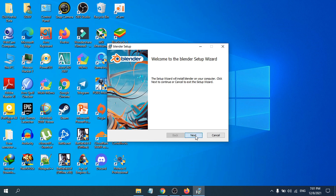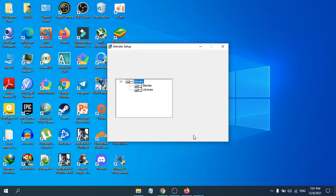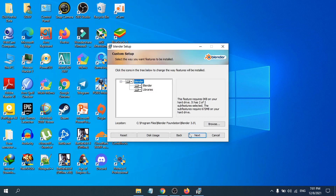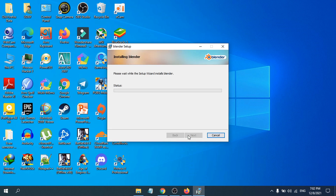Click 'Next', then accept the License Agreement and click 'Next' again. Then click 'Next' once more. If you want to change the install location, you can do so here — it defaults to the C drive. I'll leave it as the default. Click 'Next', then click 'Install' and it will start installing. This will take a few moments, so just wait.